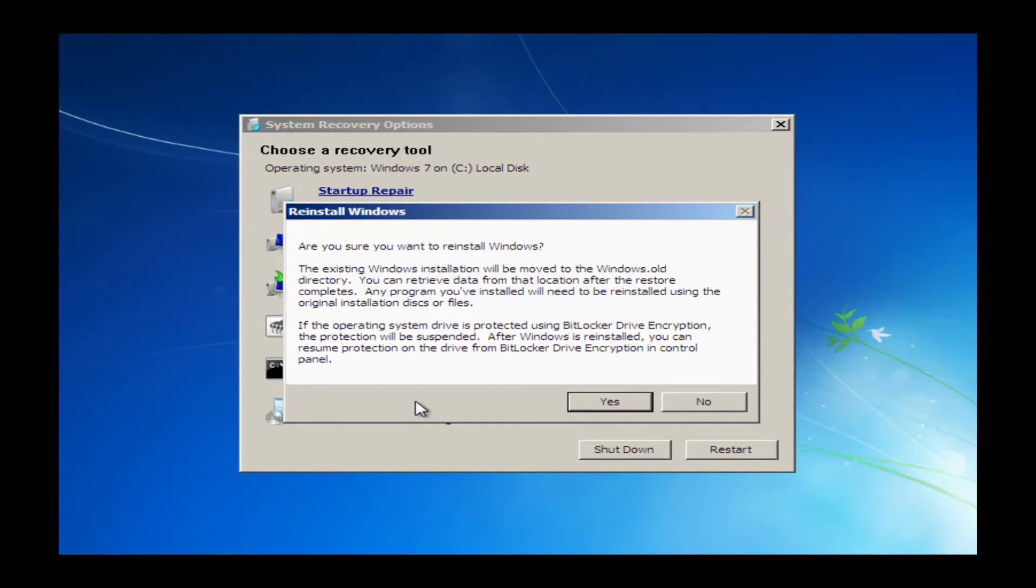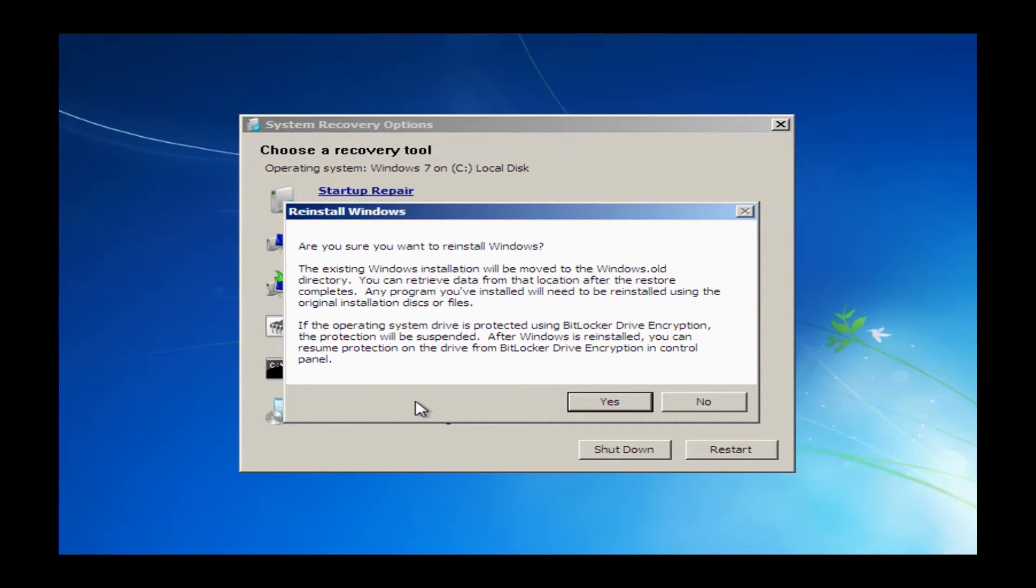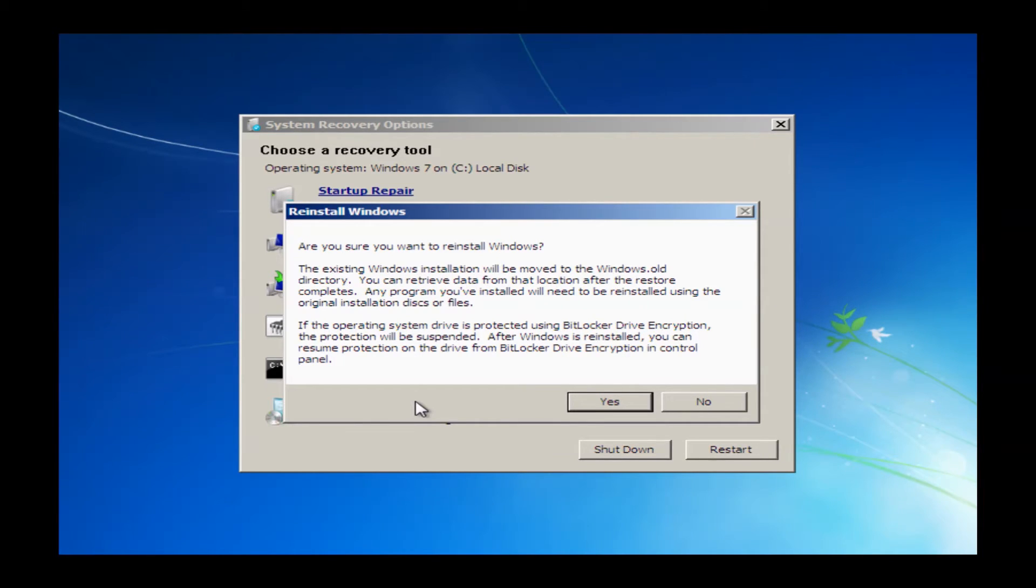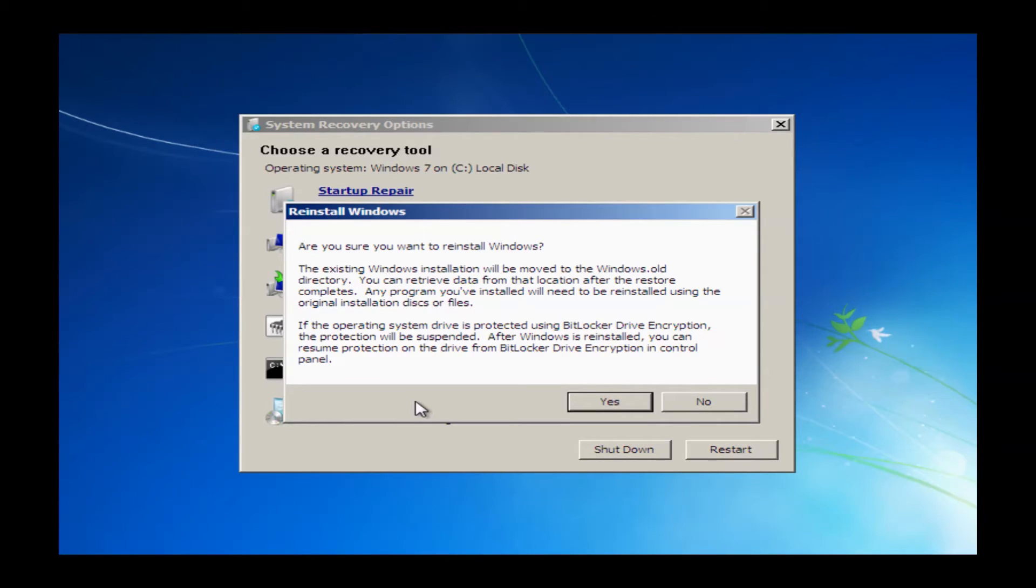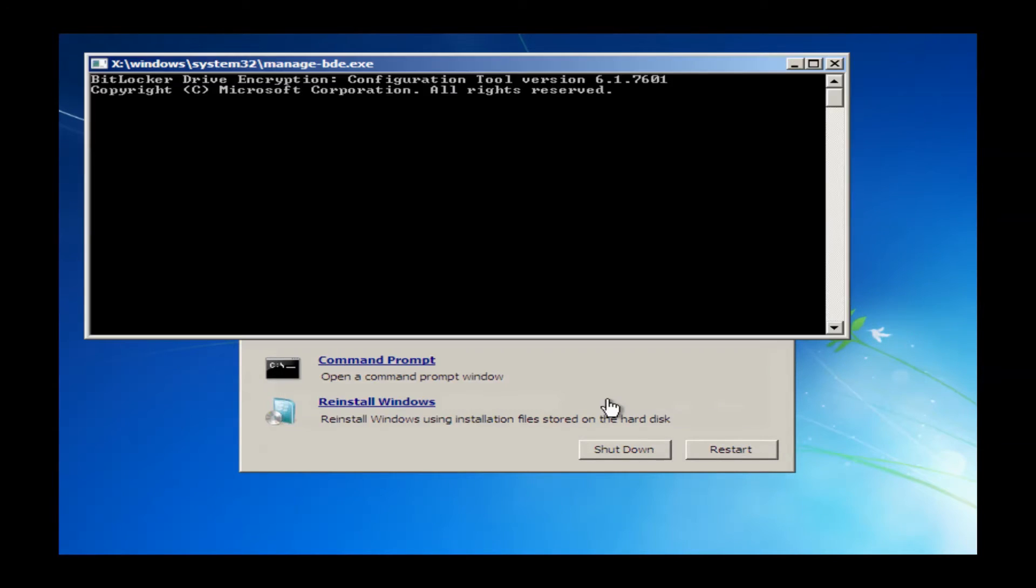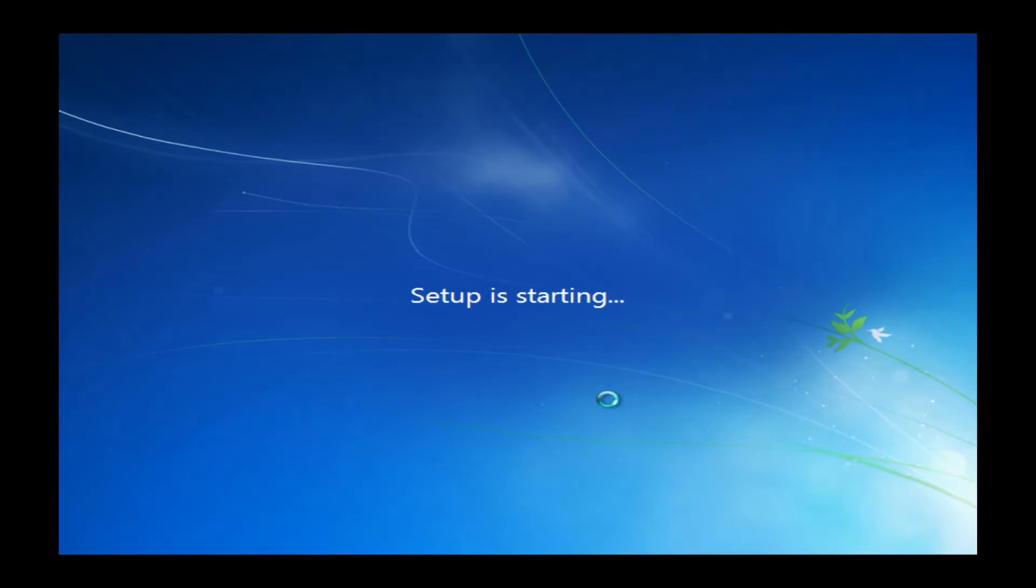This will bring up a reinstall Windows box. It'll give you some basic information about what's going to go on through the process here and how it's basically going to delete everything off your computer and start from scratch. Once you've read this information, you can certainly go ahead and just mouse over the Yes button and go ahead and click Yes.